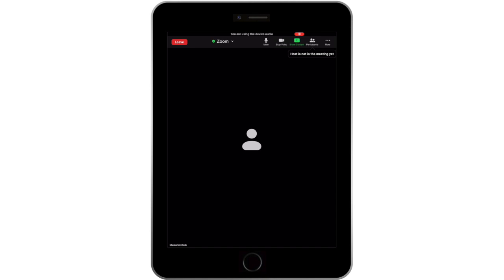Once you are in the meeting, if you are not already muted, be sure to mute yourself by selecting the Mute button. On your iPhone, the Mute button would be on the bottom left corner of your screen. On your iPad, it will be at the top.